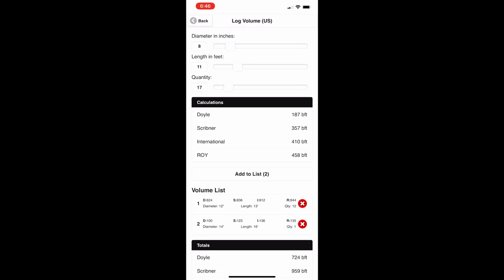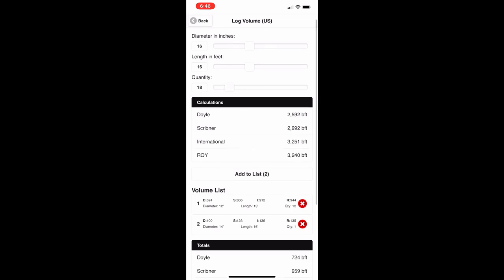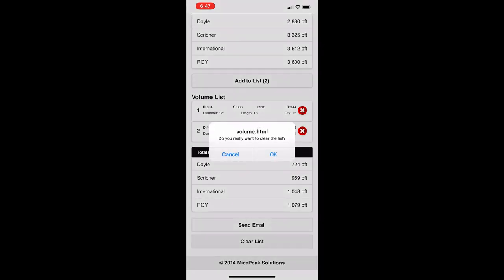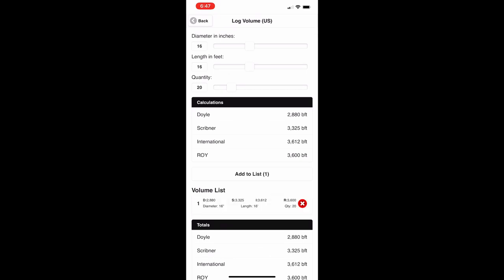Let's modify some values — say a 16-inch diameter log, 16 feet long, with a quantity of 20. You can see what those dimensions calculate out to. Just like the other screens, you have the ability to add entries to a list. Press clear list to clear it, then add the current entry to the list and you get the same kind of totals.